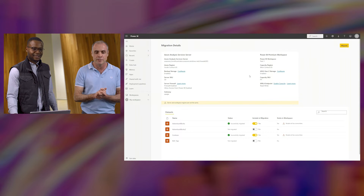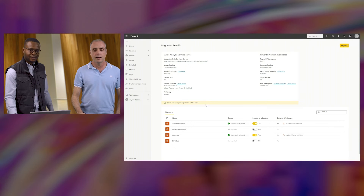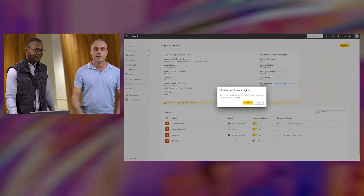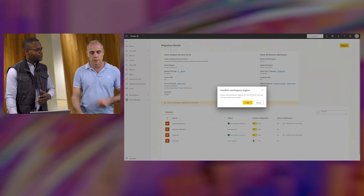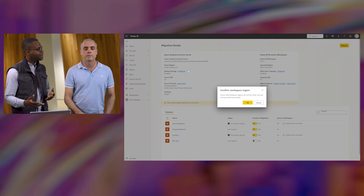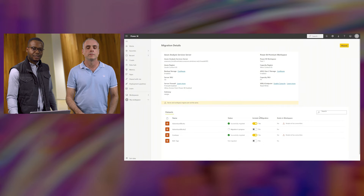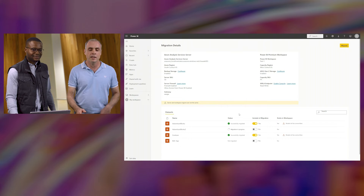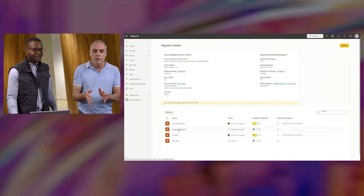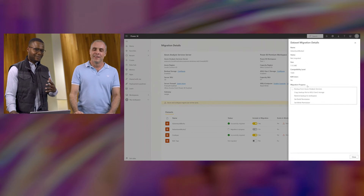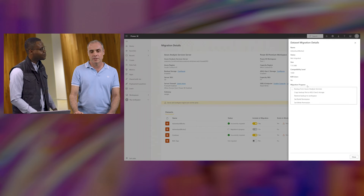Let's go ahead and migrate AdventureWorks 2. You just need to include a migration — simple click of a button and select migrate. There will be a pop-up if your regions are different, so just make sure you're following your data residency guidelines. Hit okay, and the migration has occurred. You can see a migration progress bar as it goes through the backup and restoring process, as well as enabling all those permissions.